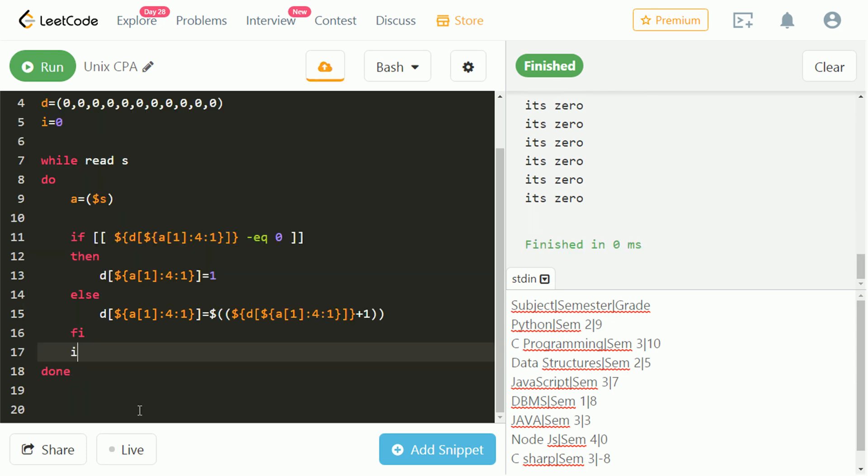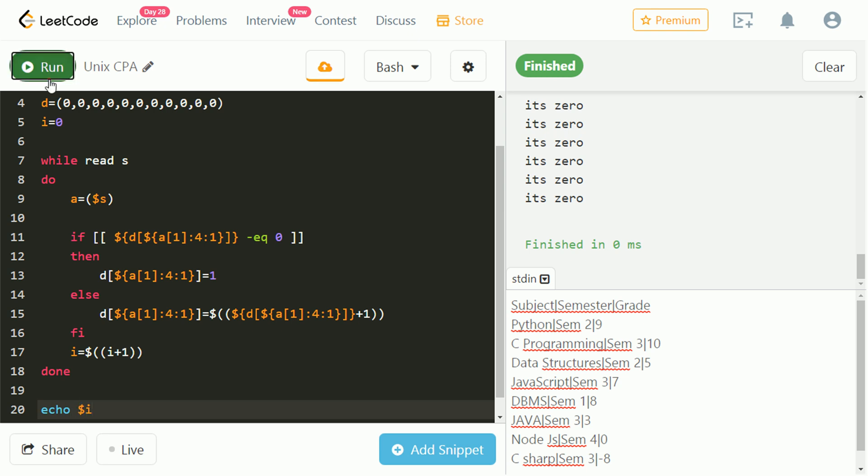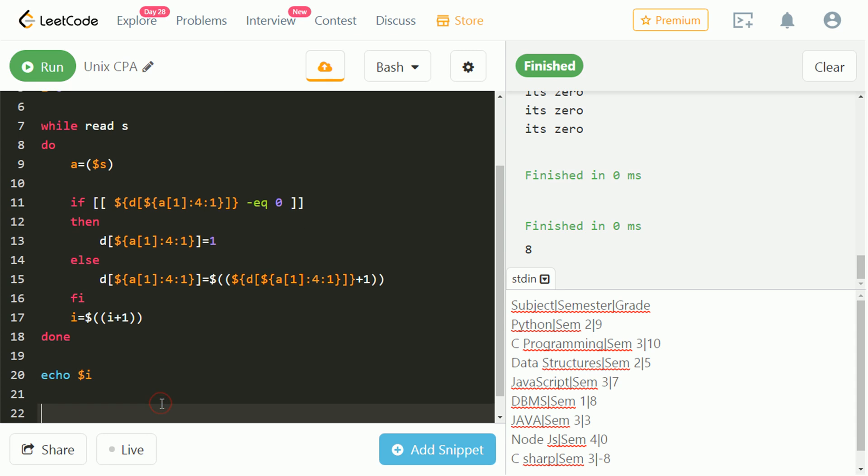Let's increment i after each input and use it as counter. Let's echo i and check. It counts 8 for 8 lines of input.